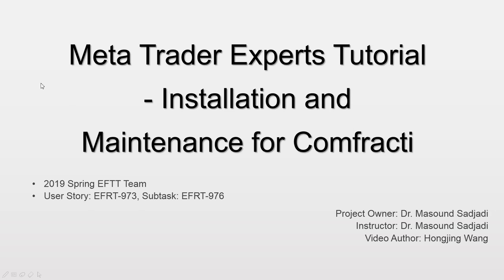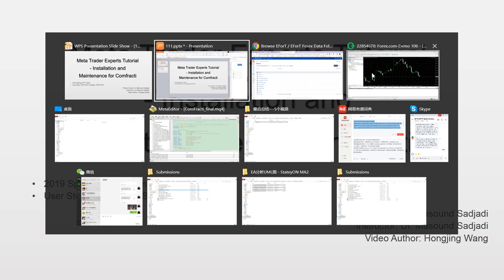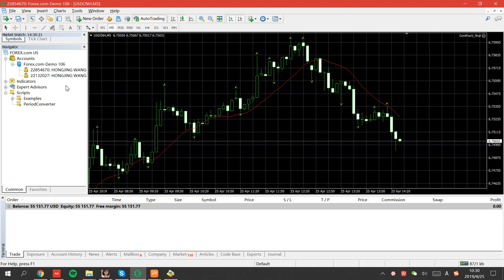Hello everyone, this is Hong Jin-Wang and this is a MetaTrader expert tutorial for the installation and maintenance part of Confractive Experts. First, let's see how to download and install the original version.